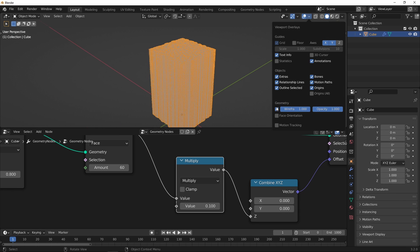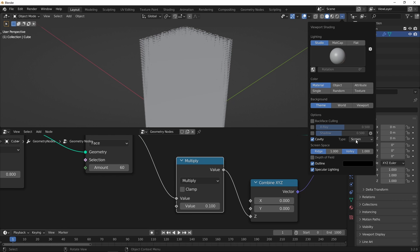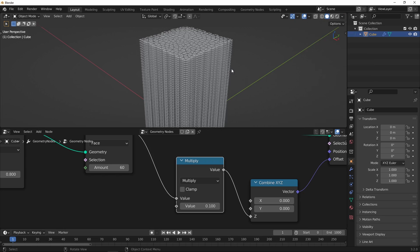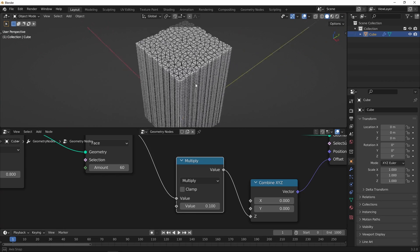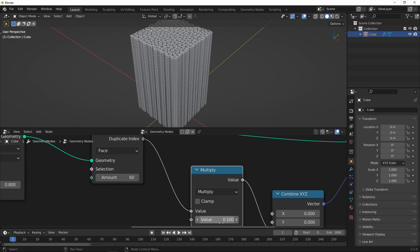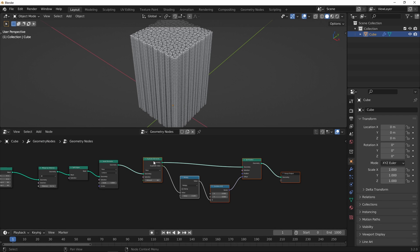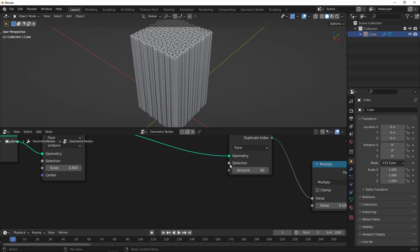Just going to turn off wireframe, turn off outline, and in the cavity just put that on world, and valley all the way up. Now I can see a bit of definition between the faces. So essentially you've got 60 copies at 0.1 distance between them. Because that amount is a field socket — you can see the diamond — it means you can put a different value into each one of those triangles, so we can get them stacked at different heights.